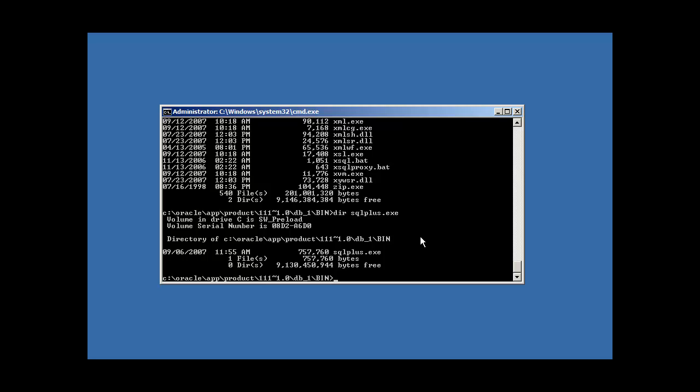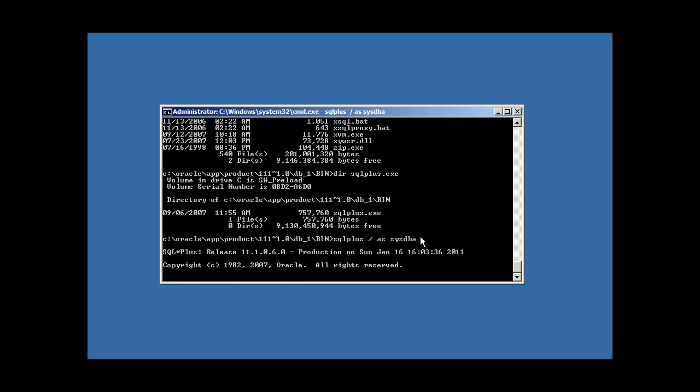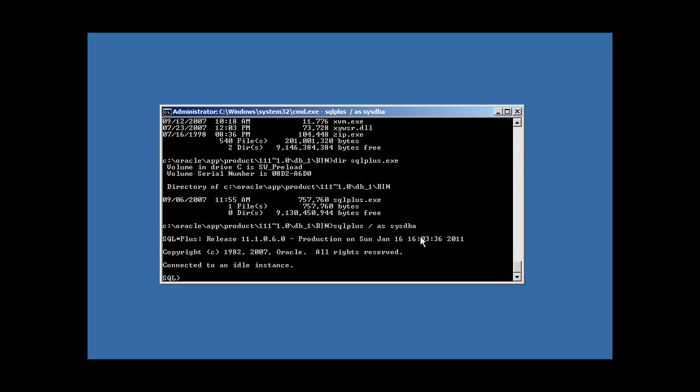So, to log into SQL plus, what we do is the following. We have to have an SQL plus slash as sysdba. And it's going to say connected to an idle instance. Why does it say connected to an idle instance?